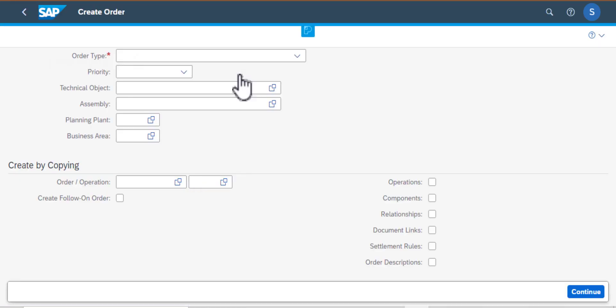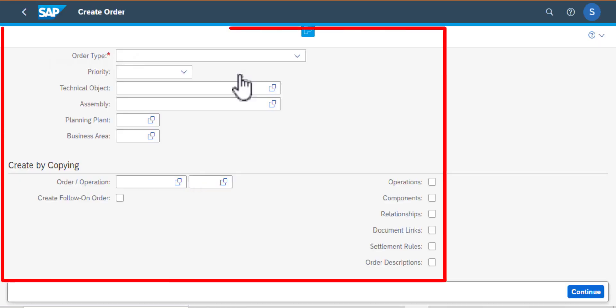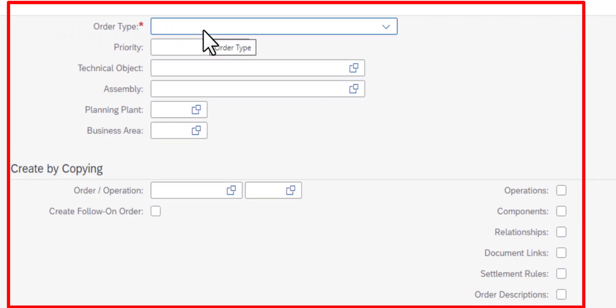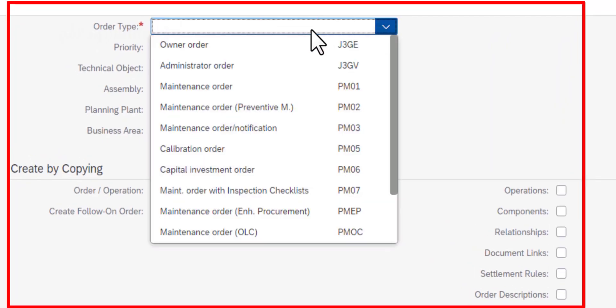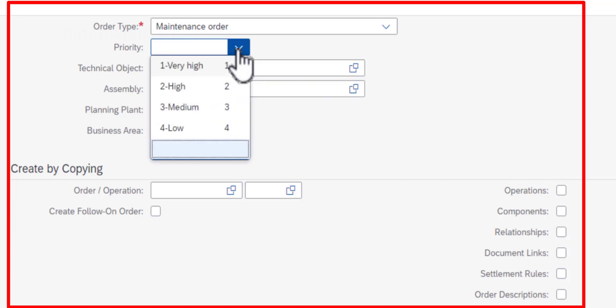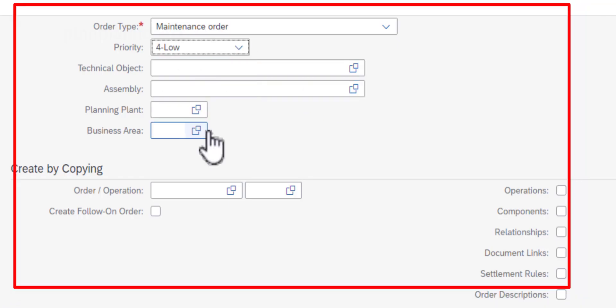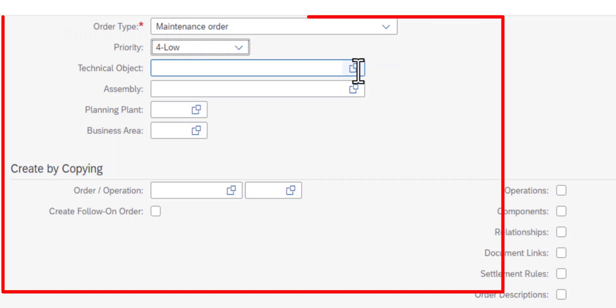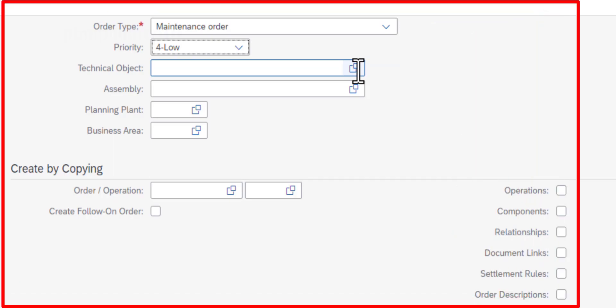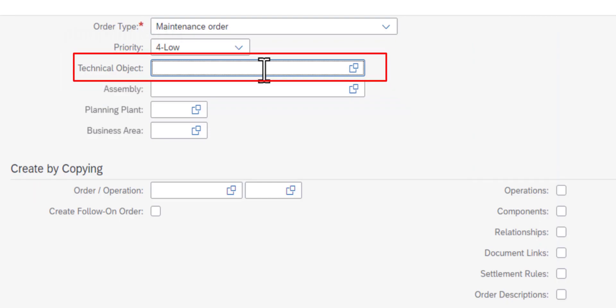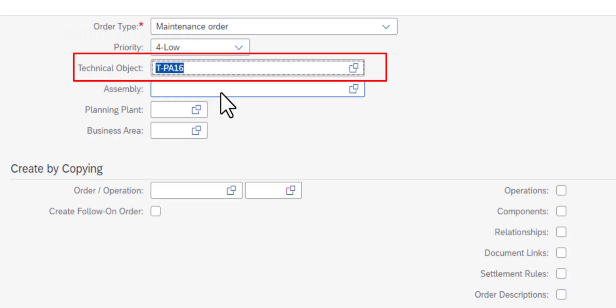That gets me to the create order screen. I need to populate the order type, which is a mandatory field. I will select PM01, then I'm going to assign priority 04. Then the technical object for which I'm creating this work order is the hydraulic pump. You can populate the rest of the information here or later.